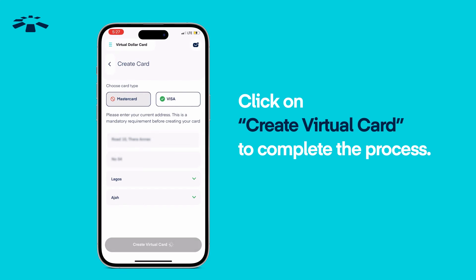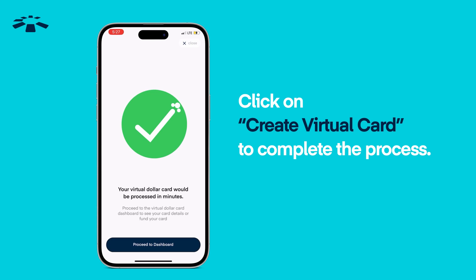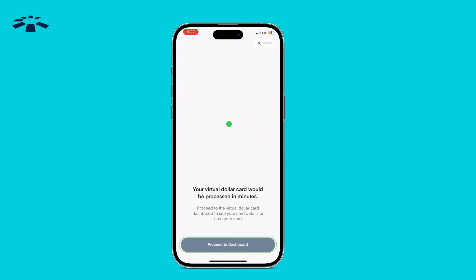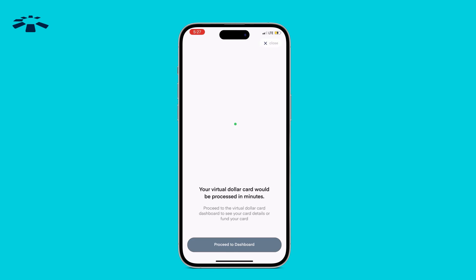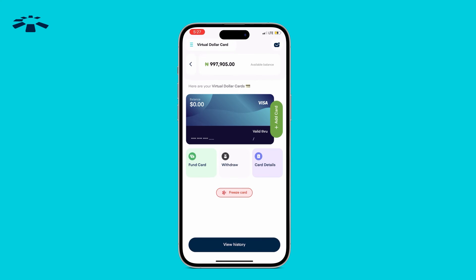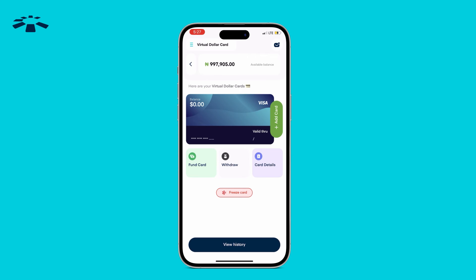Click on Create Virtual Card to complete the process. Your card will be processed and you can return to the dashboard to see details of your new virtual dollar card.